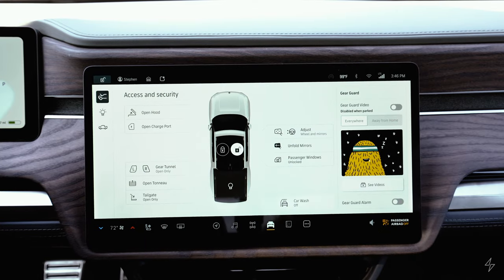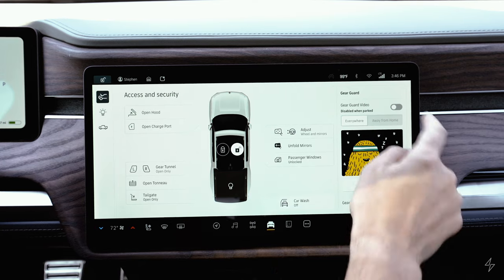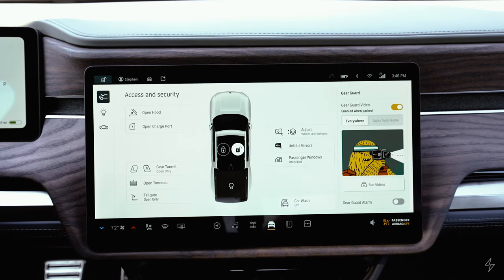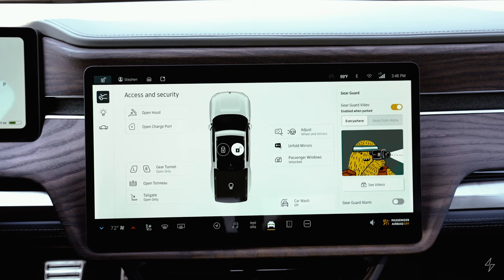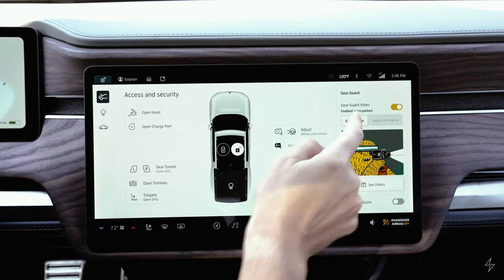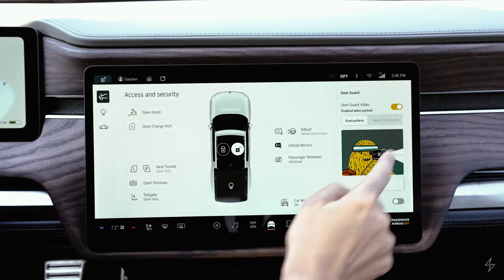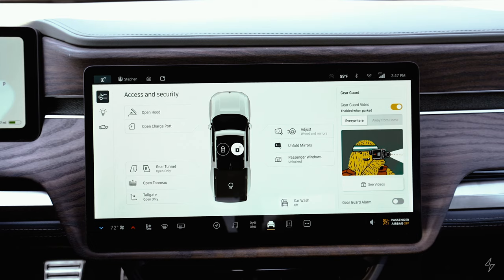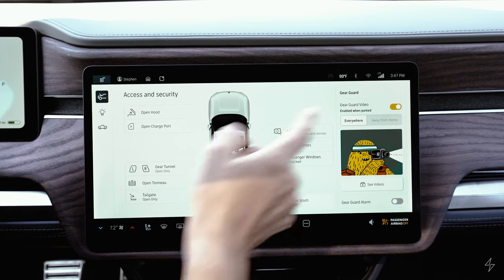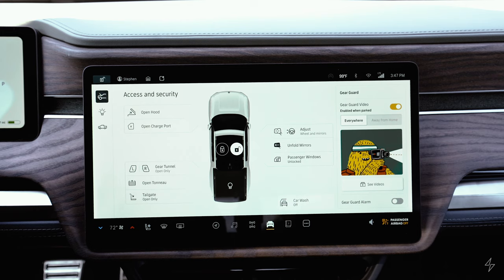In the top right there's a security system called Gear Guard. Turning on Gear Guard video means the vehicle will automatically sense when someone gets close while parked and take video using all cameras. You can select which locations Gear Guard is active — the default is everywhere, but you can set it to away from home so it won't record when parked at home. In everywhere mode, it records any time someone is close to or bumps the vehicle.